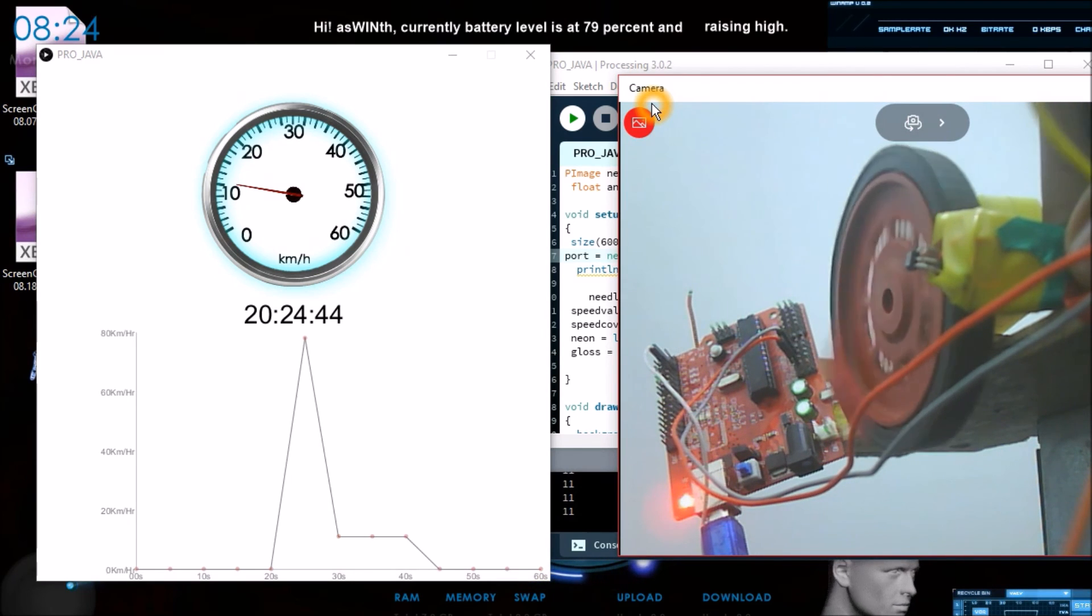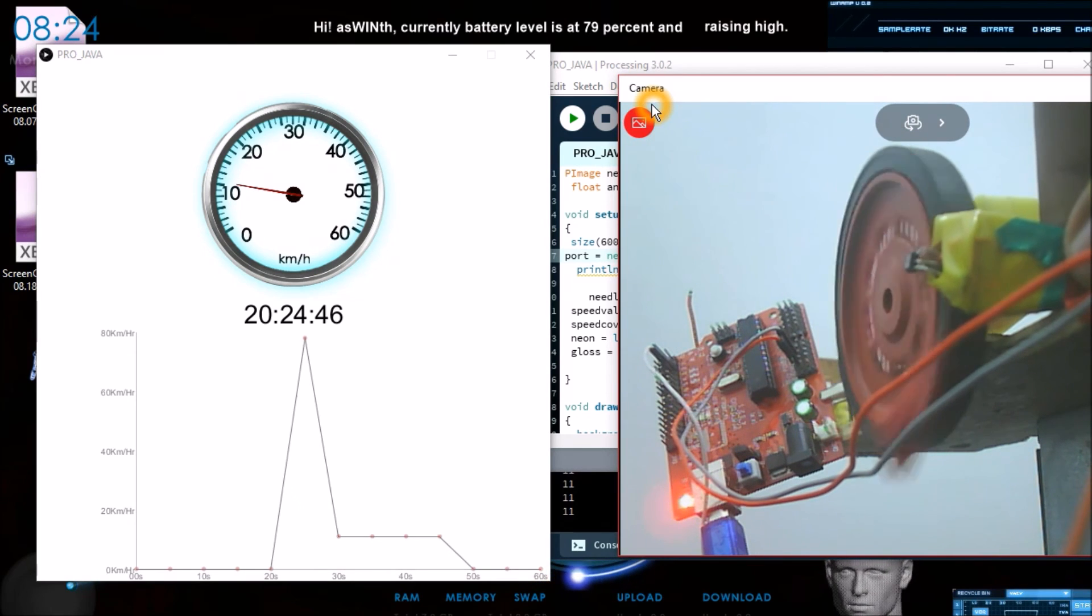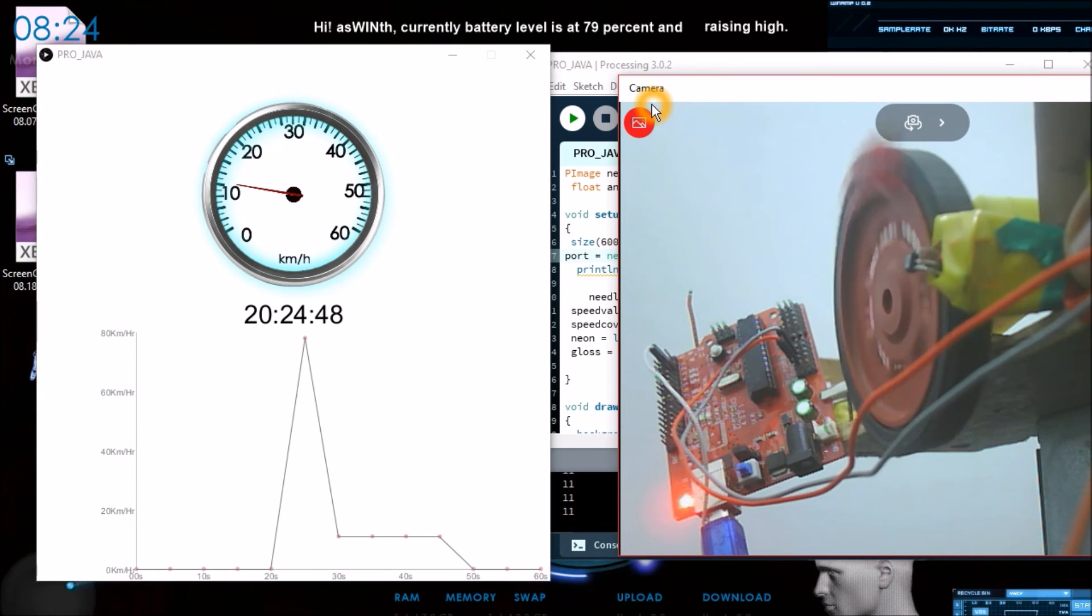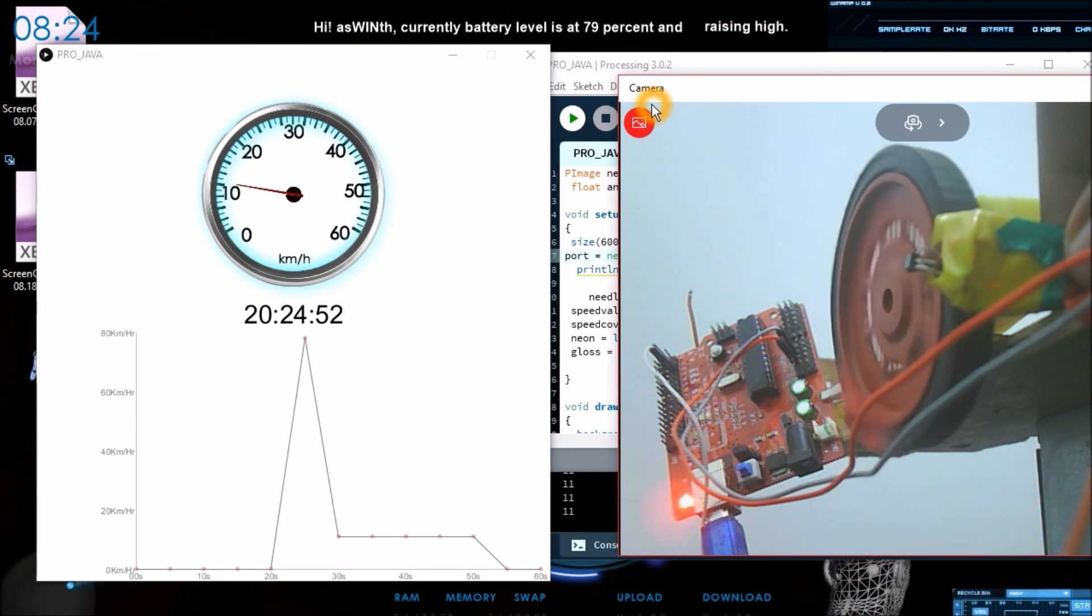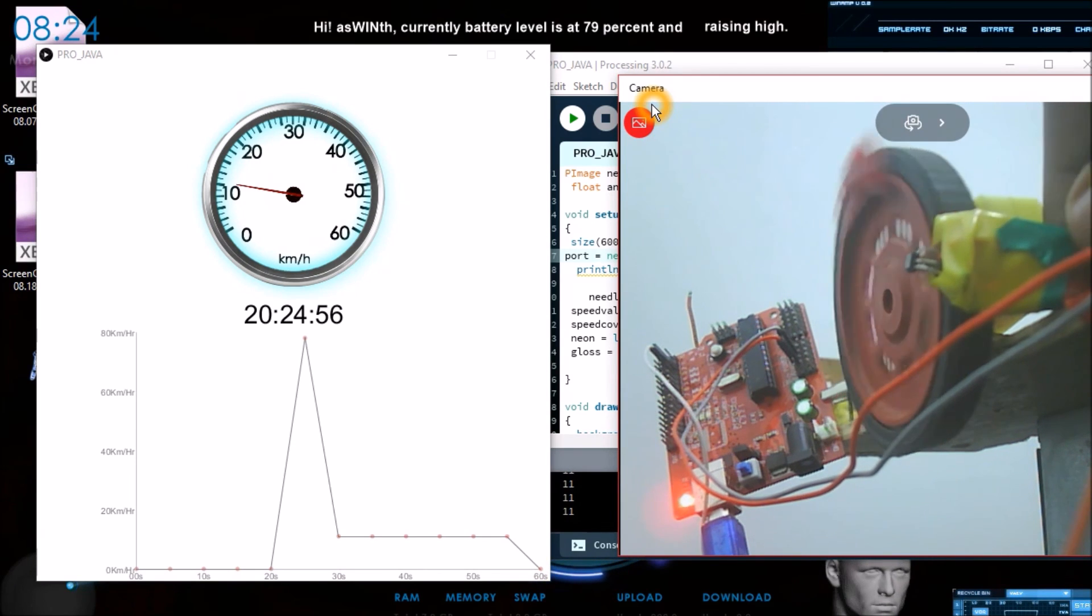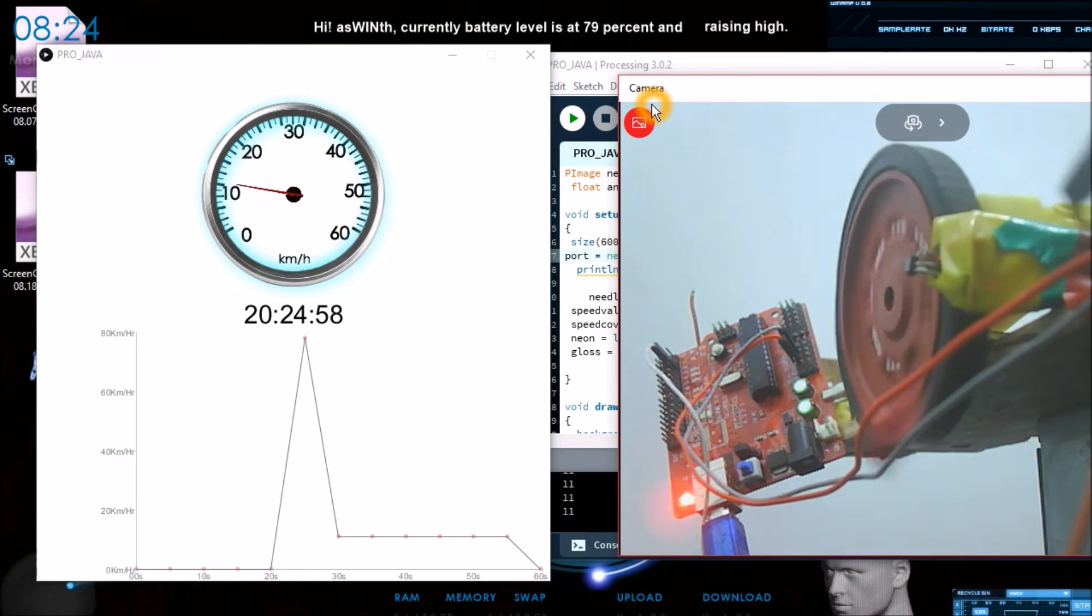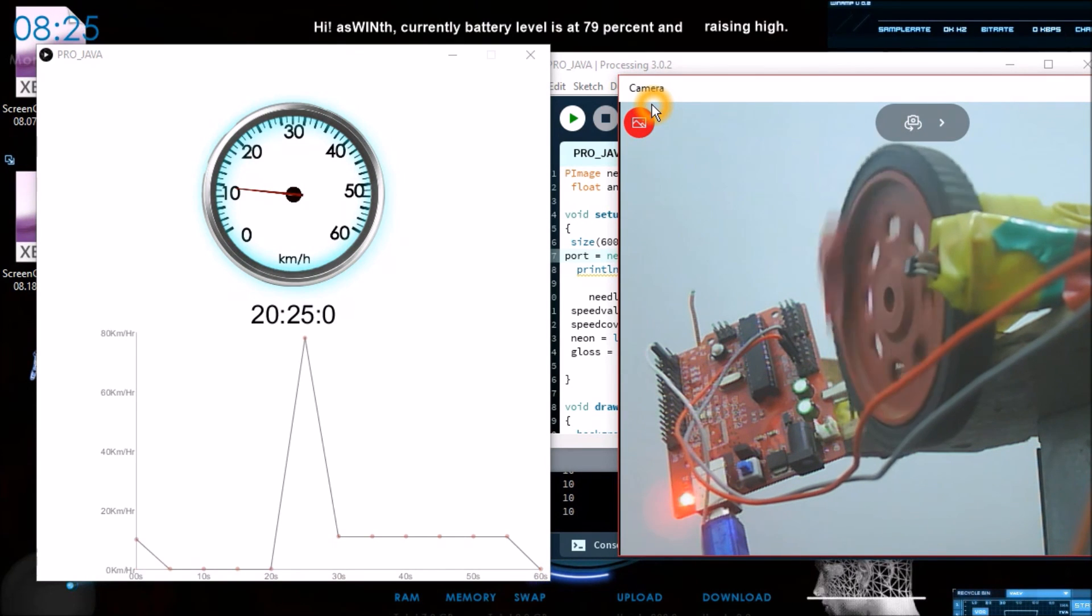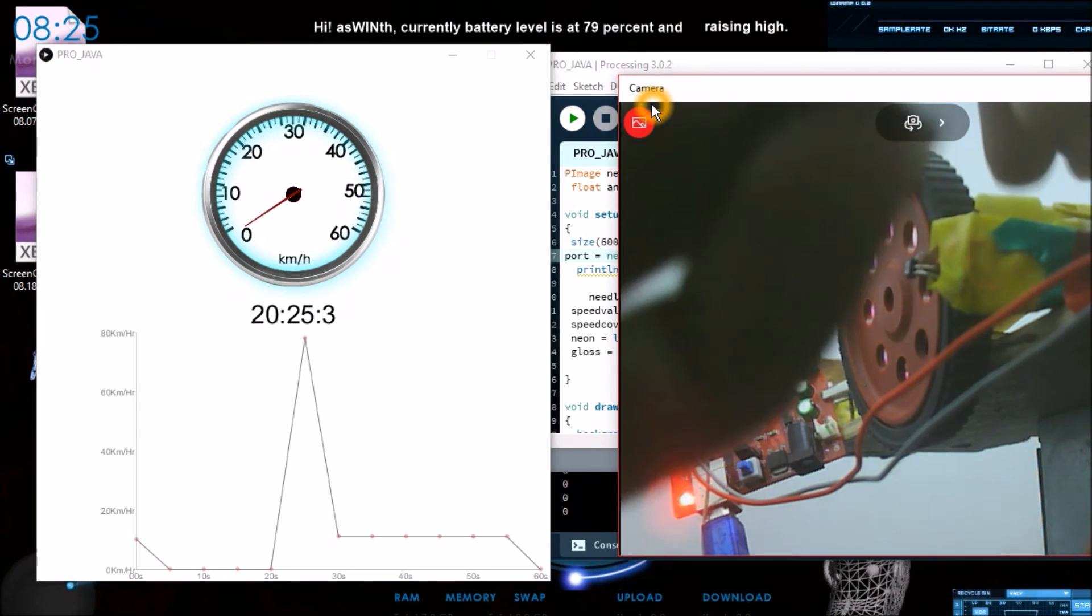Now the speed can be indicated by using a speedometer over there. It is around 11 kilometer per hour, and the graph plots the speed. You can see for every 5 seconds the graph is plotted. Now I will change the battery so that we can measure higher speeds.